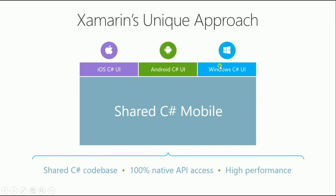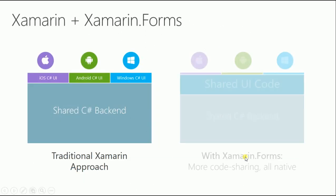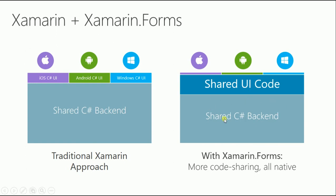You just have a shared backend and you can access it from your iOS UI, Android UI, and Windows UI. You have a shared C# codebase, 100% native API access, and it runs 100% native. The feel and everything is like an Android, iOS app, or Windows app with high performance. The main approach is traditional Xamarin, and then there's Xamarin Forms.